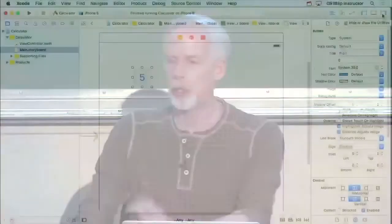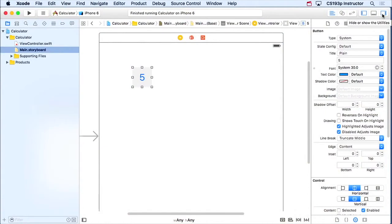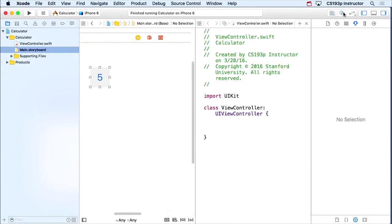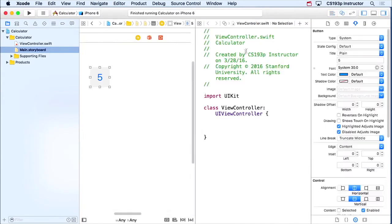So how do we set that up? We're gonna set that up by getting the controller and the view on screen at the same time, and then we're gonna wire it up graphically with the mouse. So let's get them both on there at the same time. The way we do that is with this button right here, this little round circle, the assistant editor. This brings up the controller and the view on screen at the same time.